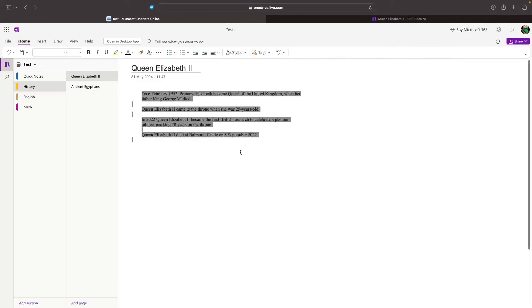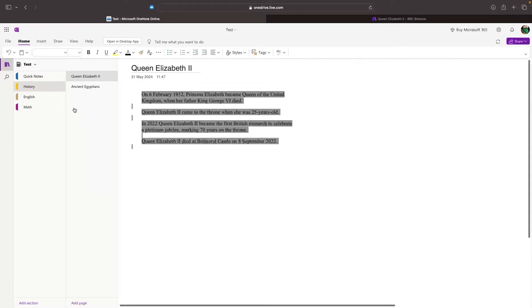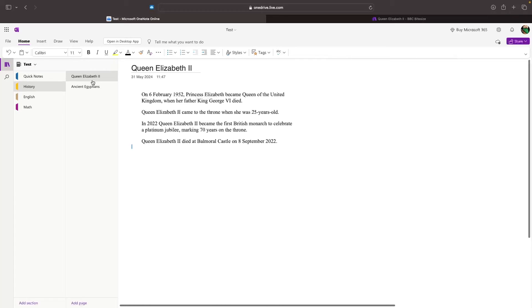As you can see, that text is now going to change. We can also go to this bar and choose the font size. We can set this to 14, and that's going to change right there.